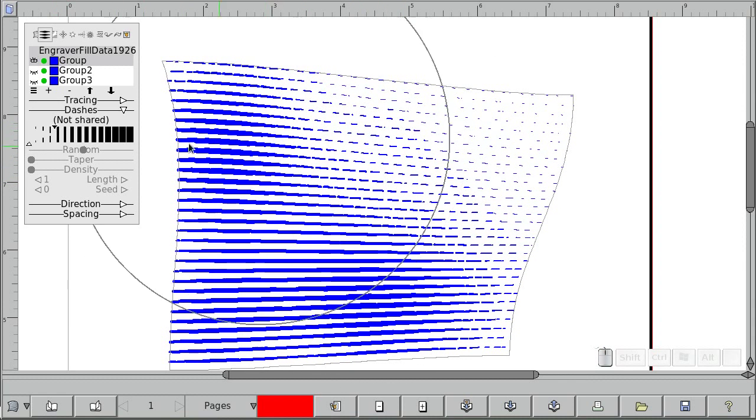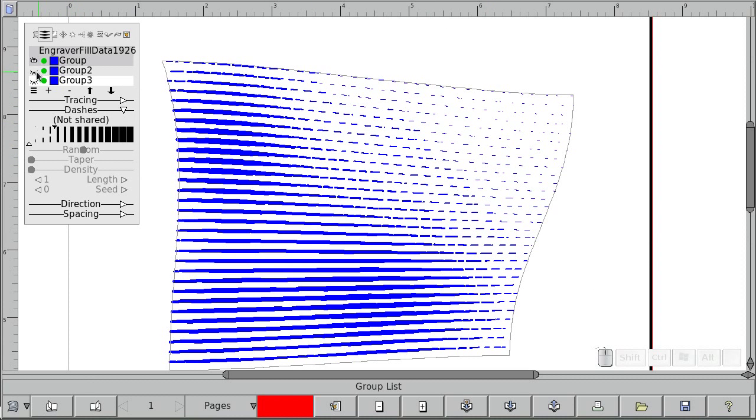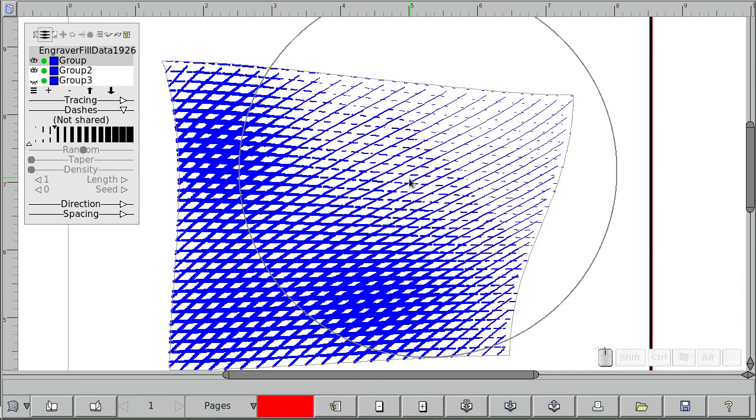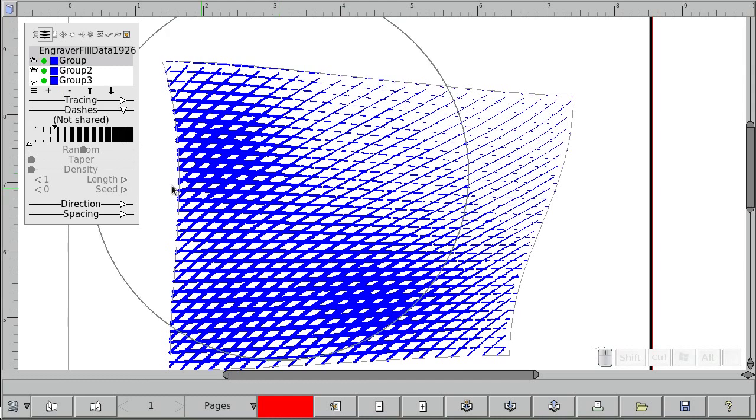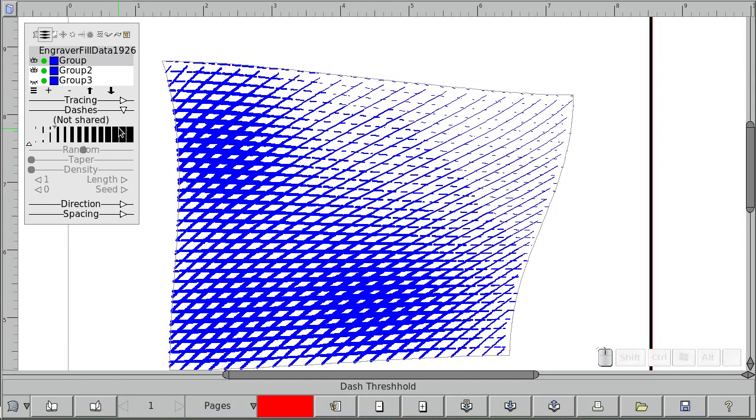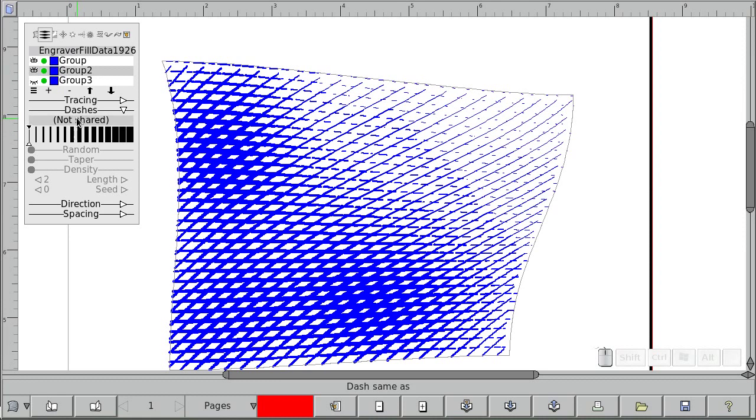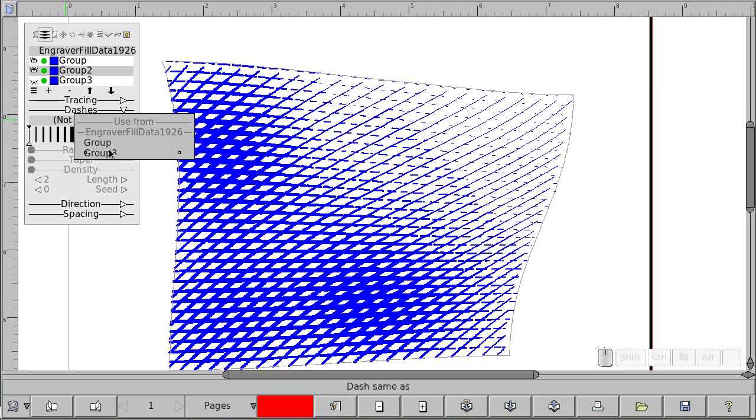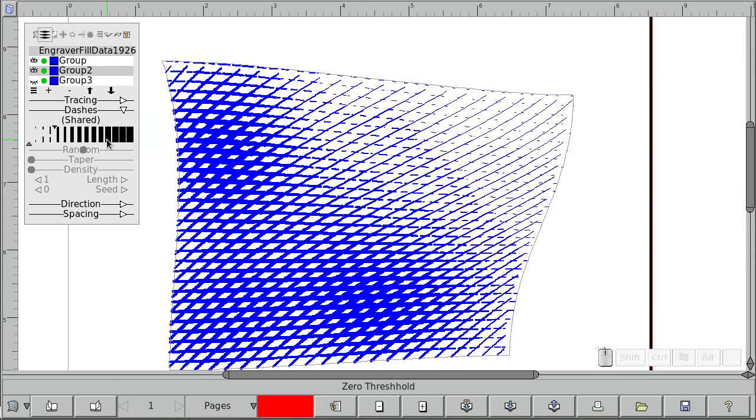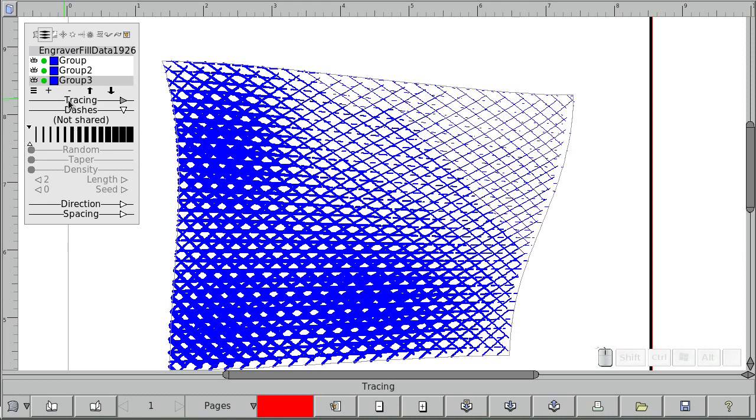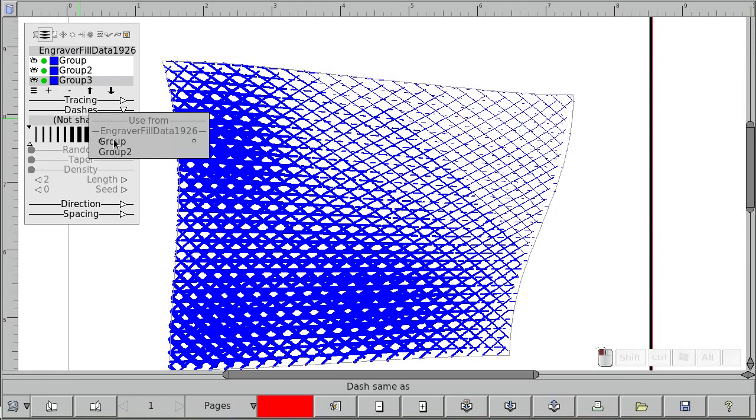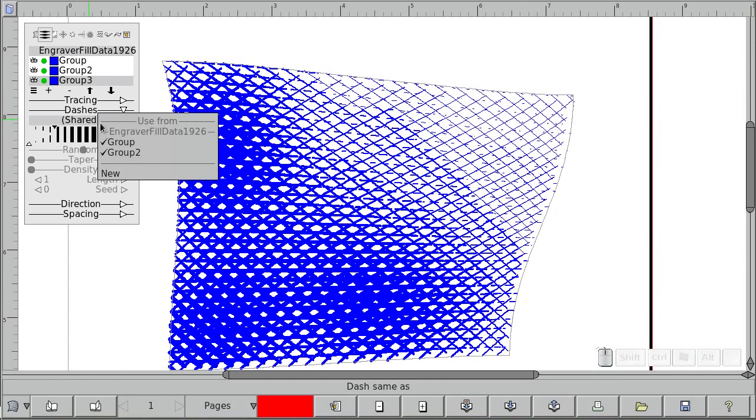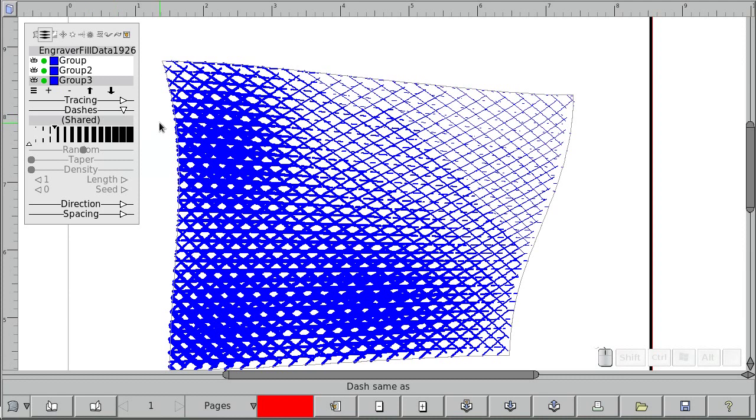Now right now, this dash setting is only for that one group. These other lines are still solid lines. If that's not what you want, what you can do is share them. So select the second group. Then right now, it's not shared. You click on that, it gives you a list of the other ones. So use from group one. And let's do the same for group three. Use from that. Now if you click on that, it shows which other ones share that current dash setting.